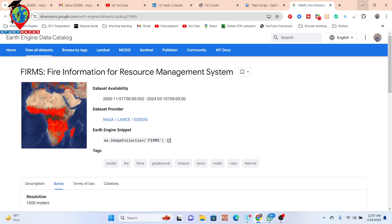This dataset is very important. Using it, we can easily get data for forest fires and monitor a lot of things. This dataset is available globally for all regions in the world.